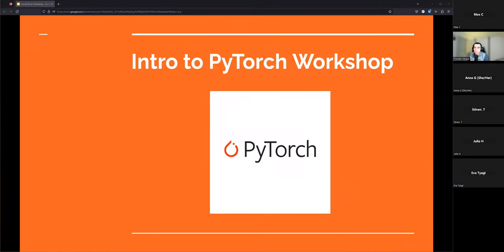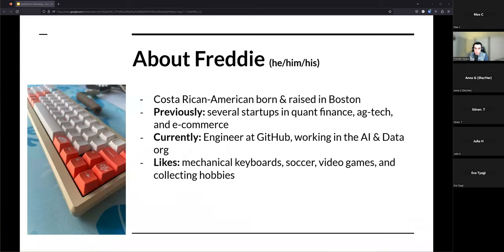Hello, my name is Freddy and today I'm going to talk to you all about a Python library called PyTorch.